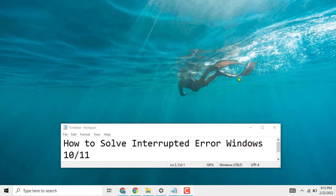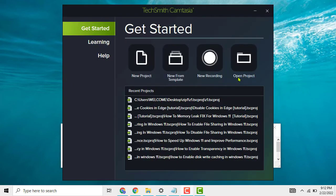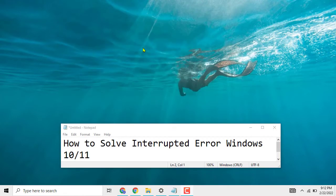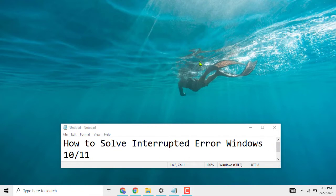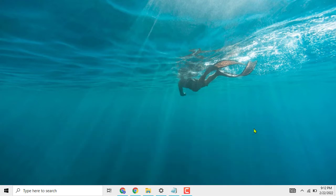Hello friends, today in this video I will show you how to resolve interrupted error in Windows 10 and 11. It is very easy and simple method. First you need to restart your computer or PC.